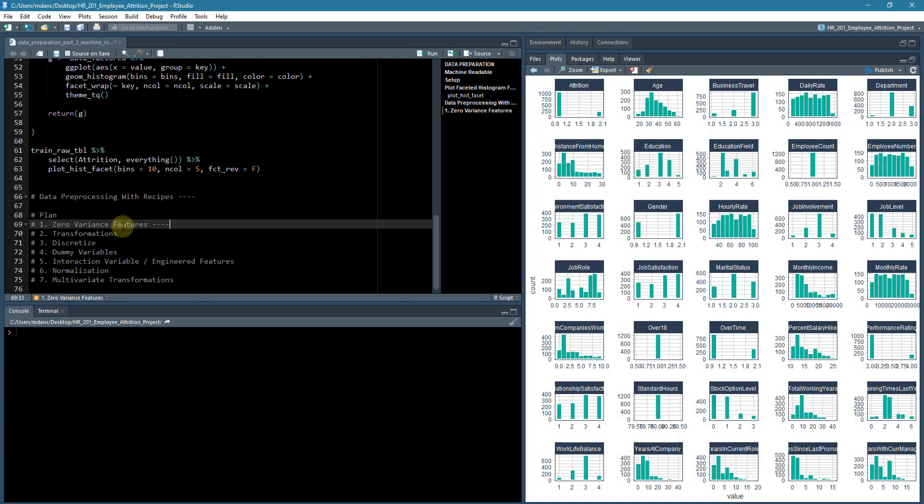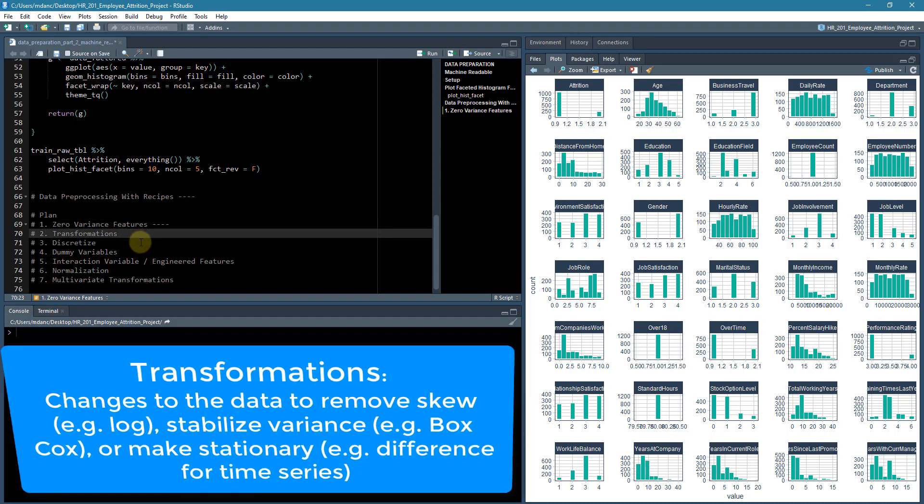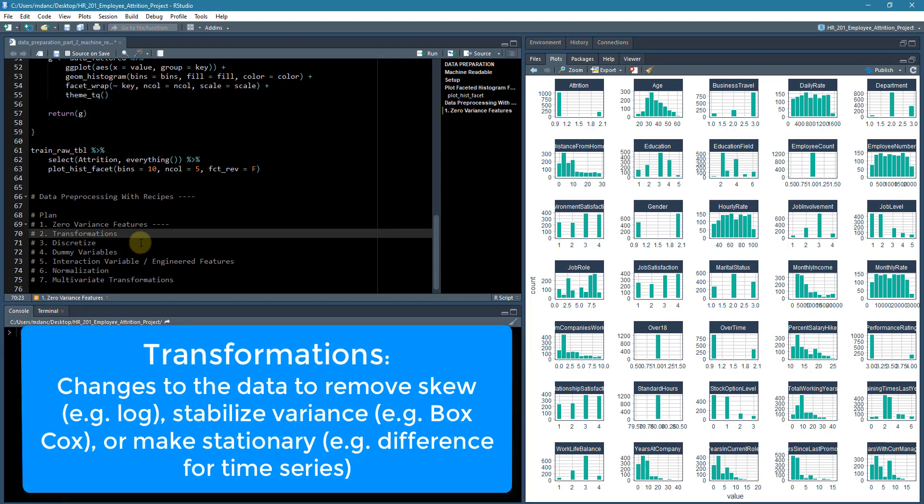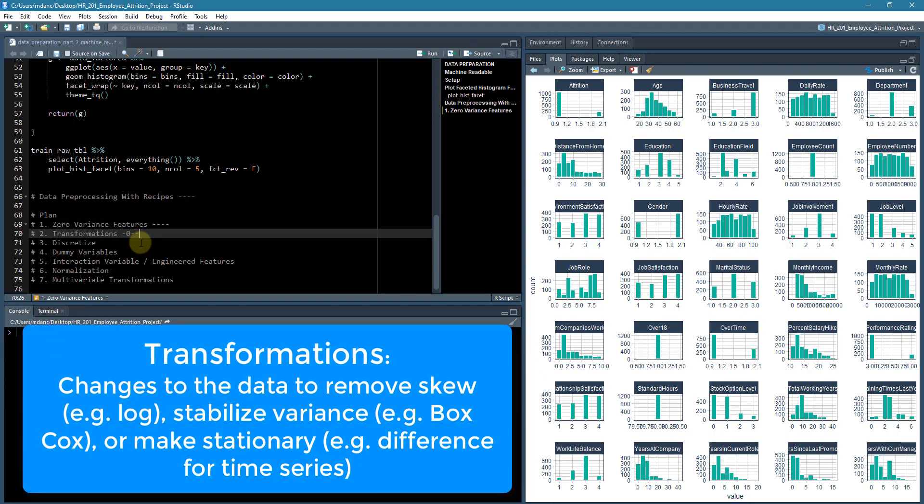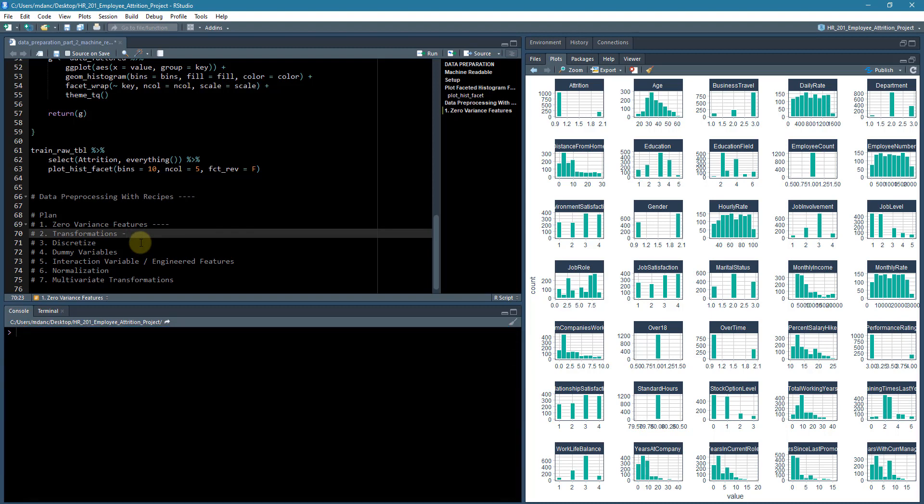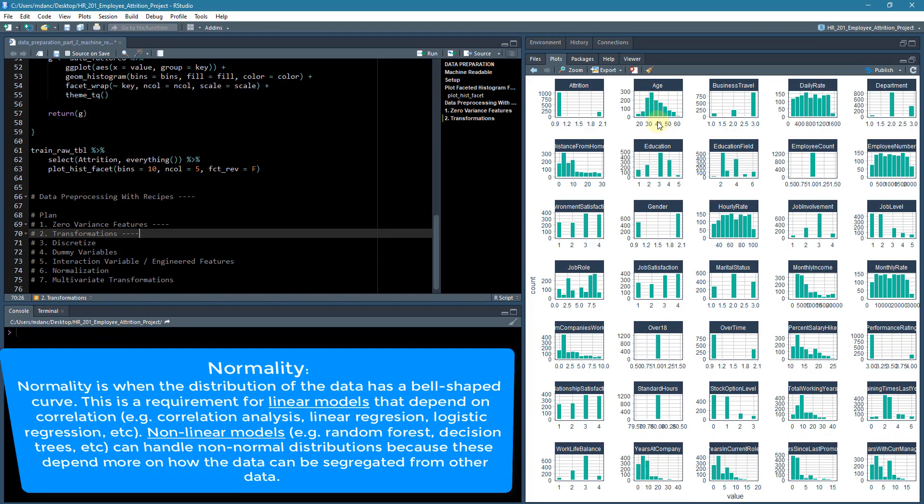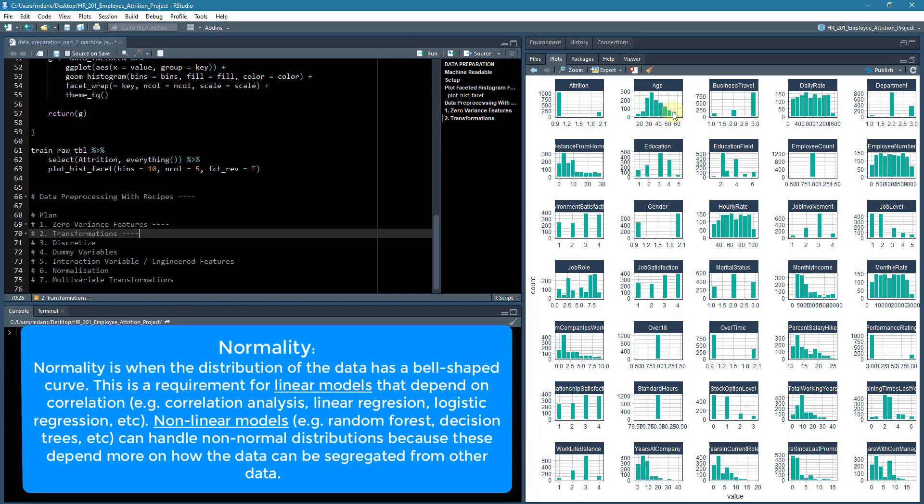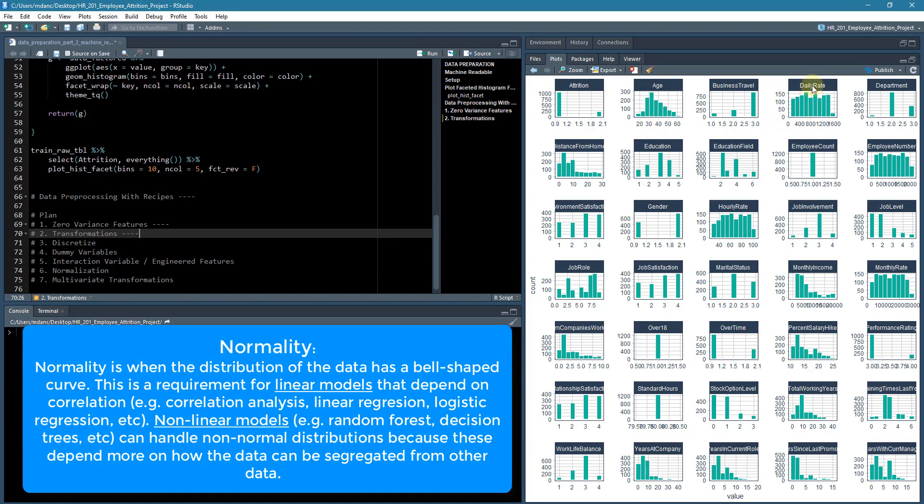The next one, what we can do is actually take a look at some transformations. The thing that is beneficial here is to look for is primarily target skewness. So what we're looking for in our histogram is things like, you can see with age, how this has a nice bell shape. So it looks relatively normal. There might be a little bit of skewness, but it's not that bad.